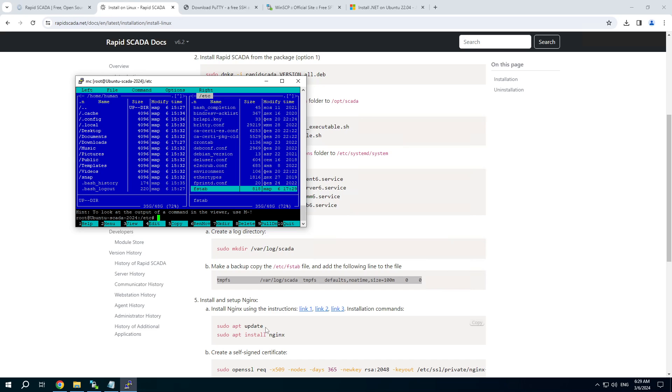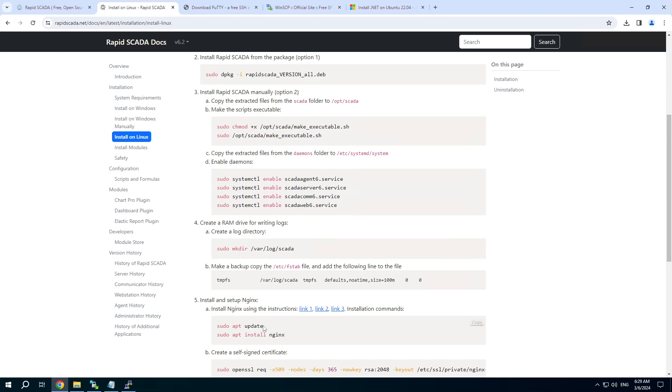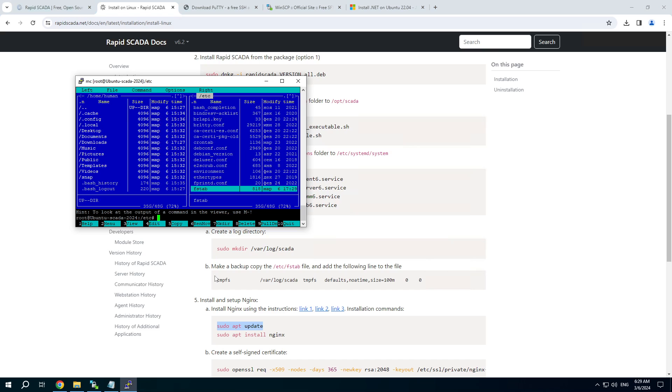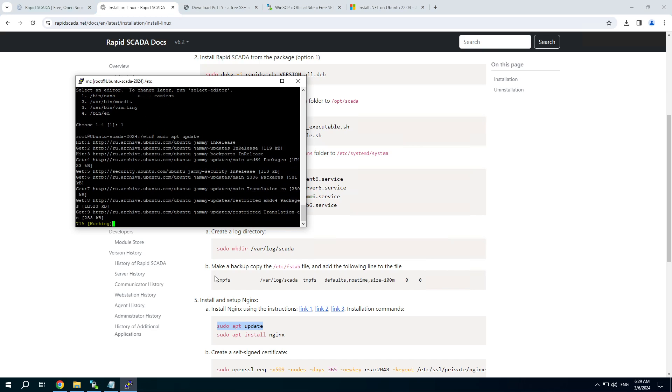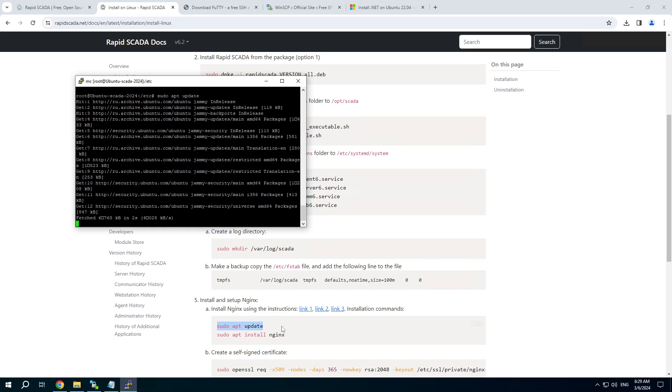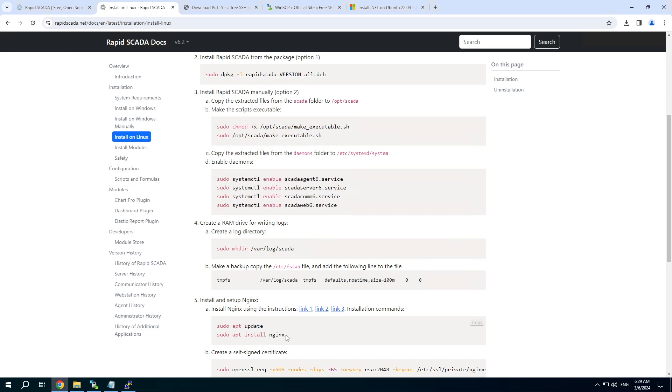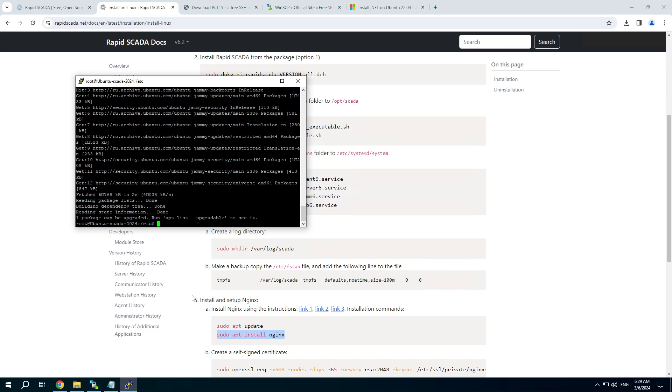After that we need to install nginx WebServer. Press Ctrl O to switch to the command line. And copy commands one by one.